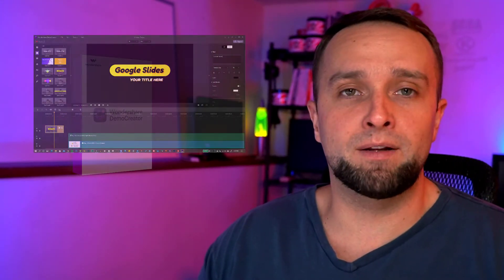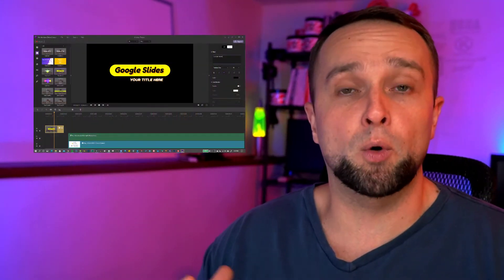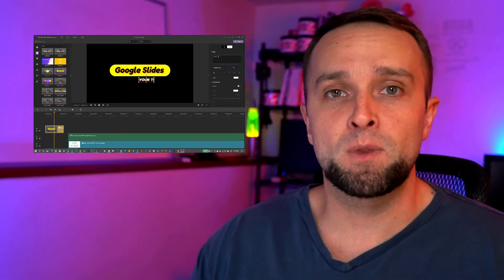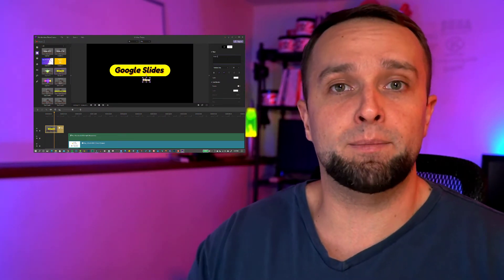Demo Creator, as I found, is great for anybody who's looking to record their screen for maybe a software demonstration or to record their slide presentation. I'm going to show you, while giving my Google Slides presentation, how easy it is to use Wondershare Demo Creator to record, edit, export, and share your creation with the world. So let's get into it.